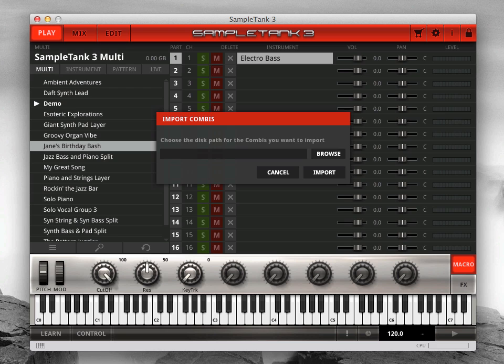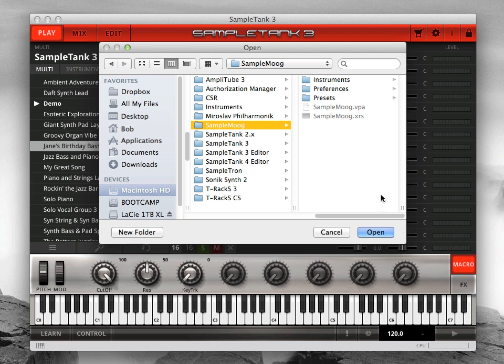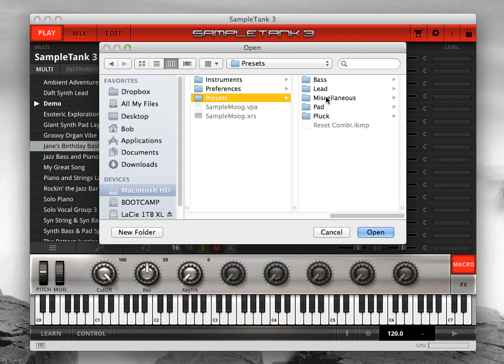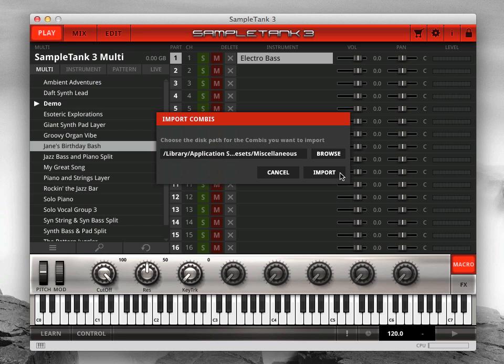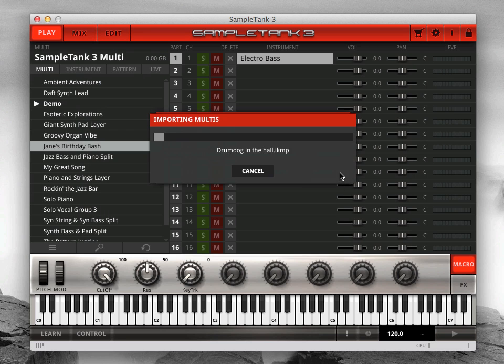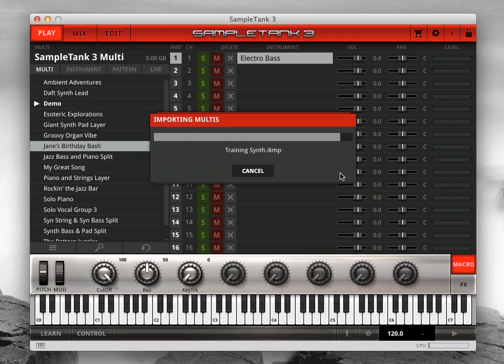Then click Browse to locate the disk path of the legacy combis you want to import. SampleTank 3 will then convert your legacy combis to SampleTank 3 multis that reference your previously imported legacy instruments.